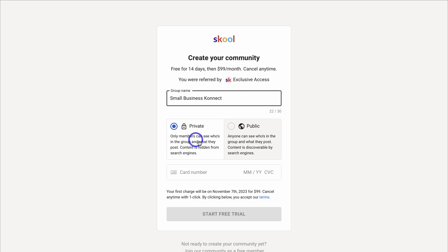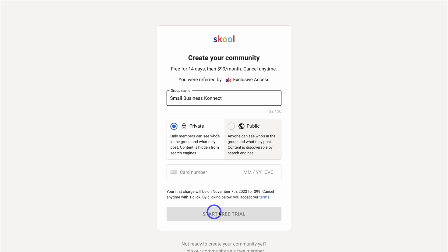Down here we have the option to make our group private or public. Because I want to create an exclusive group for small business owners, I'm going to keep Private selected. Then come down and add your card details and click on Start Free Trial. Remember, you won't pay anything if you cancel within the 14-day free trial.